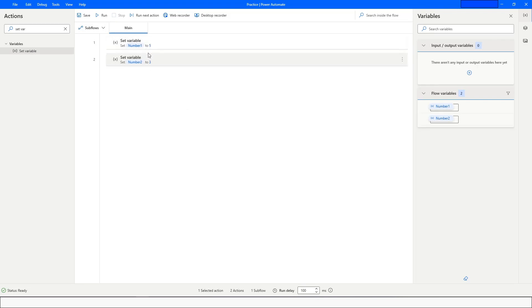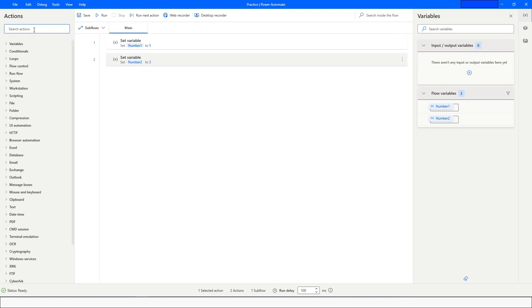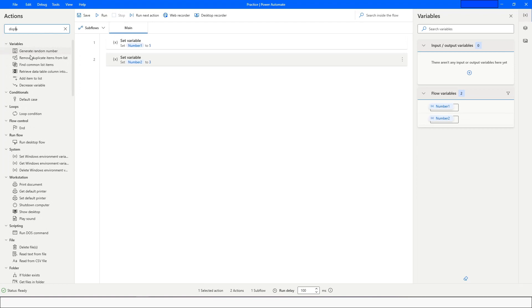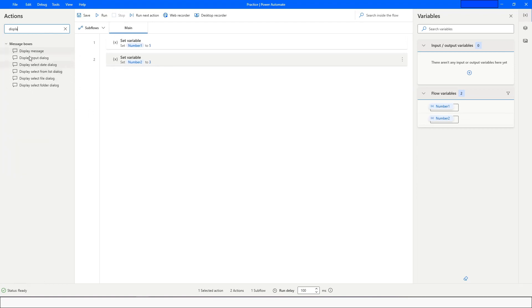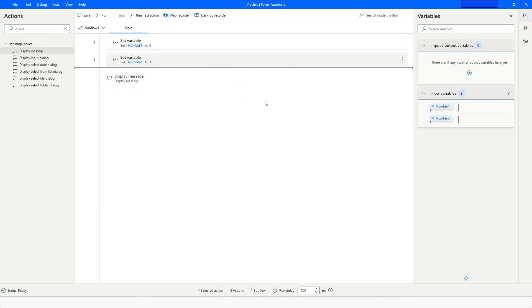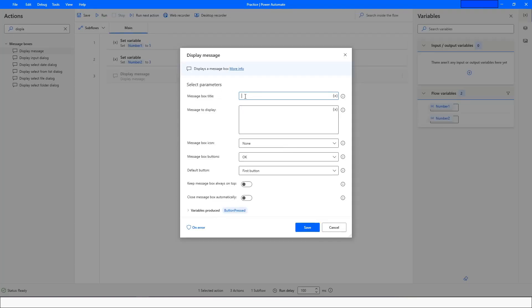Now let's say I want to add these two variables and display the result. I will use the Display Message action, give the title 'Result', and in the message to display I want to add number1 plus number2. Variables in Power Automate are declared using the percentage sign — at the beginning and end of the variable name.